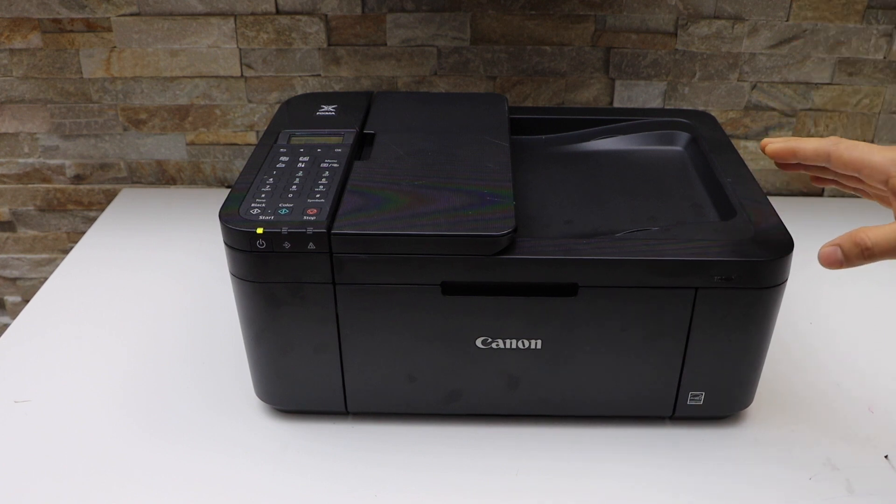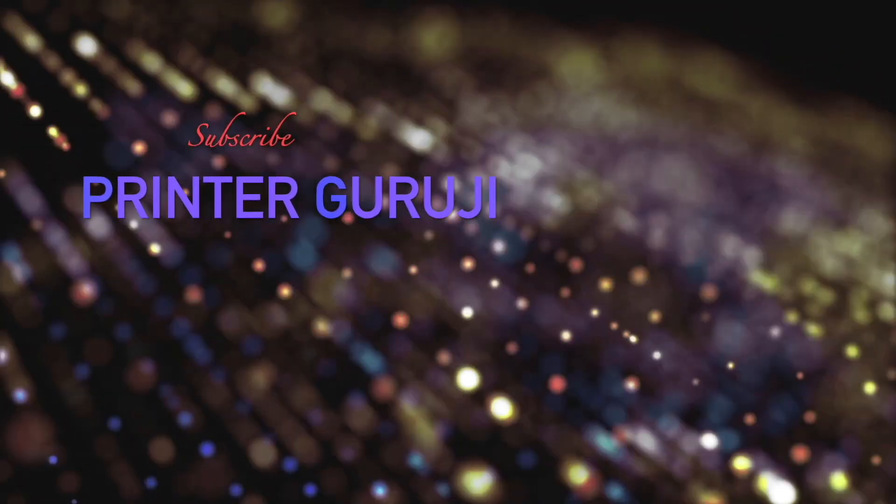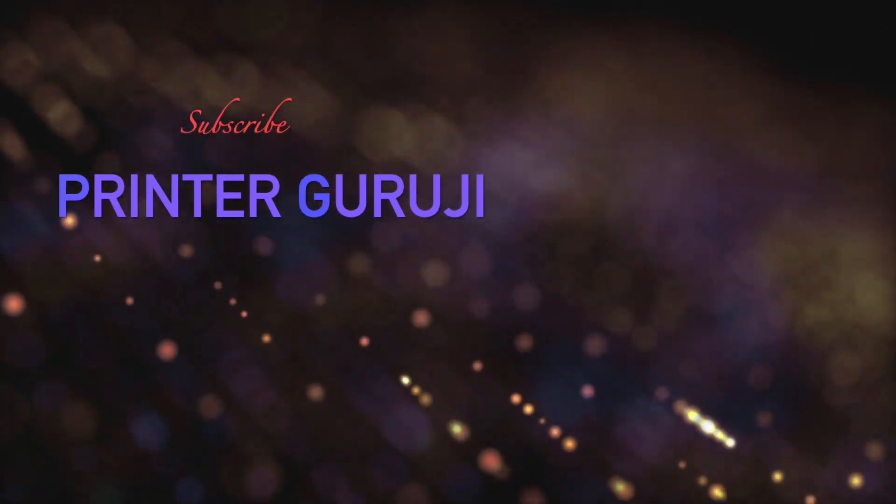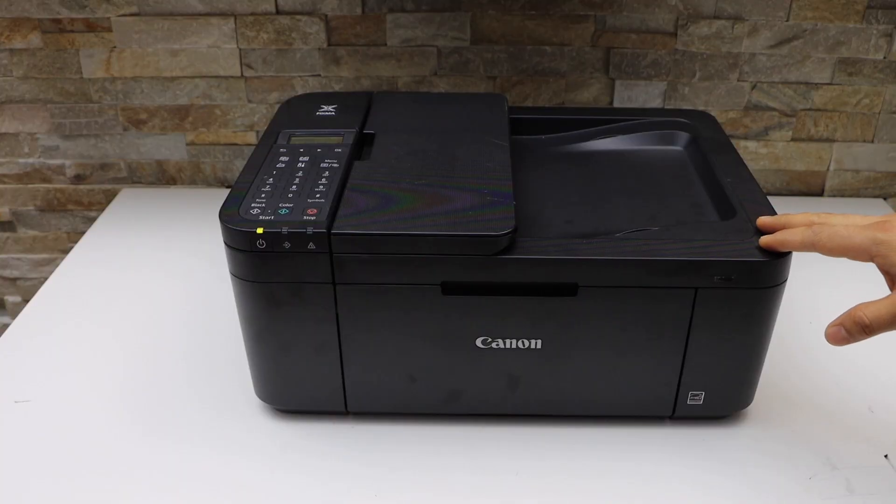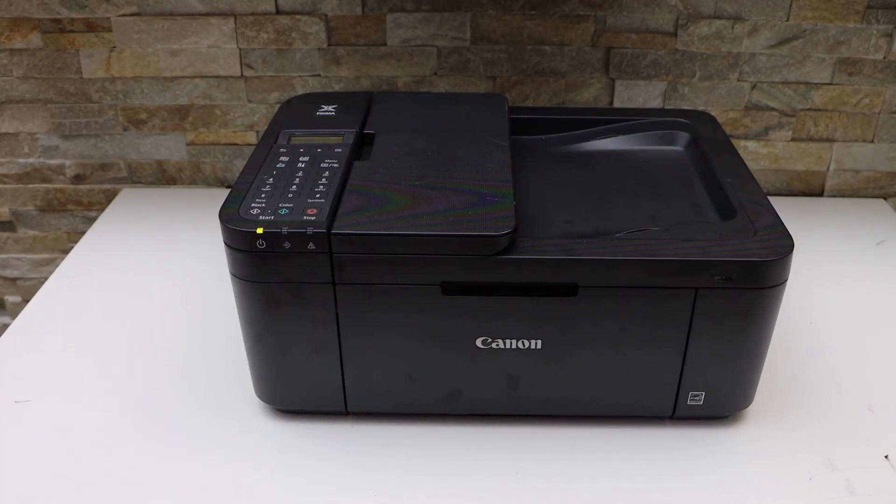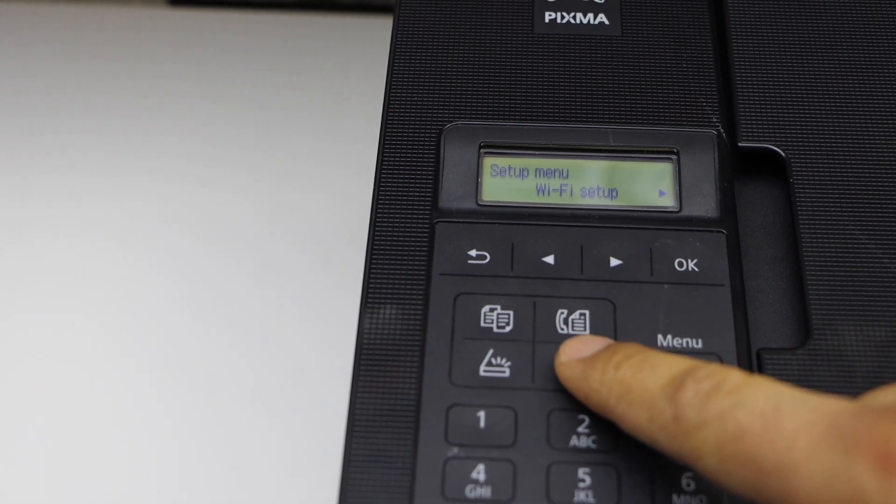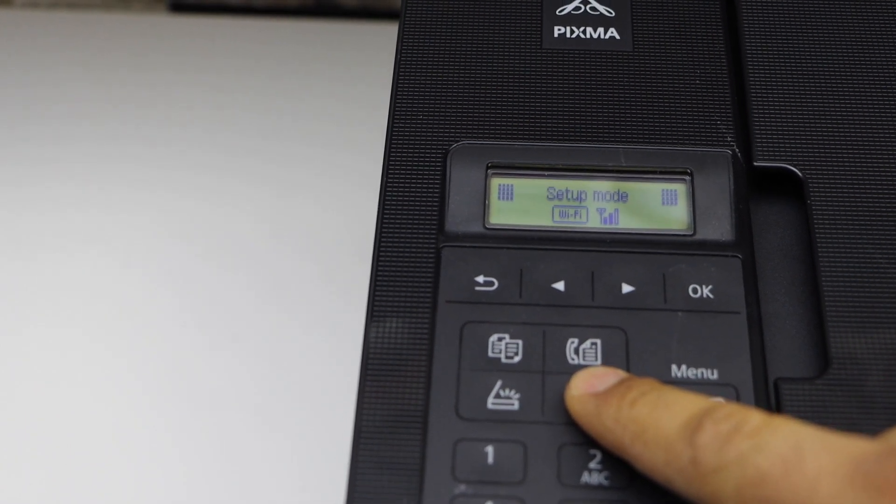The first step is to go to the printer display panel and select the settings icon.